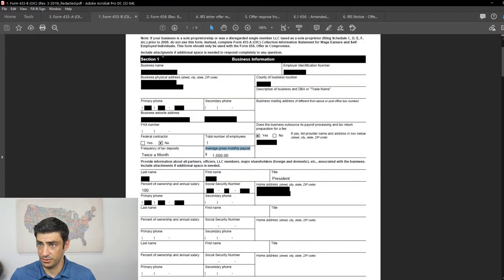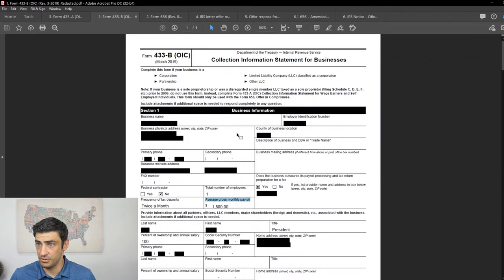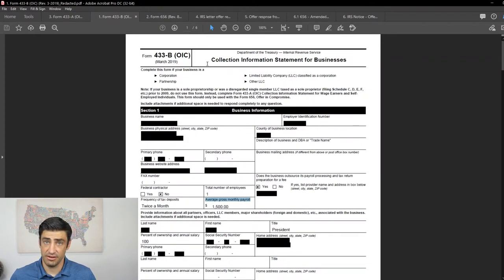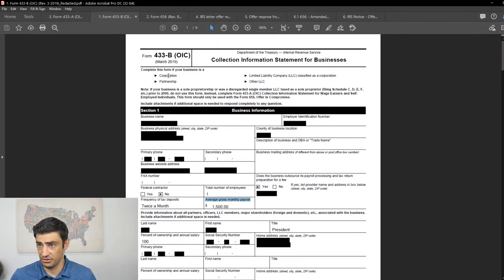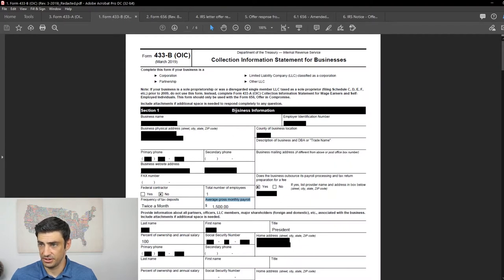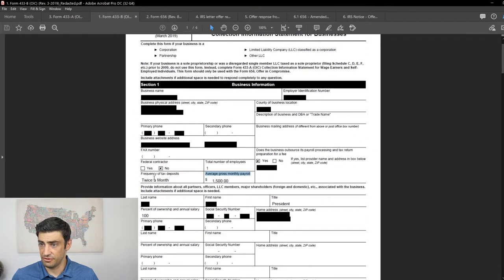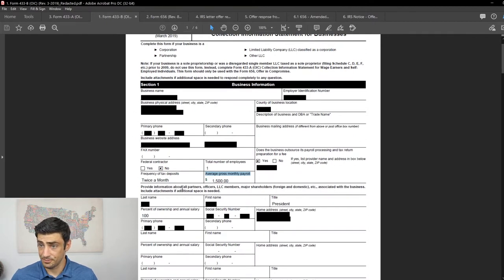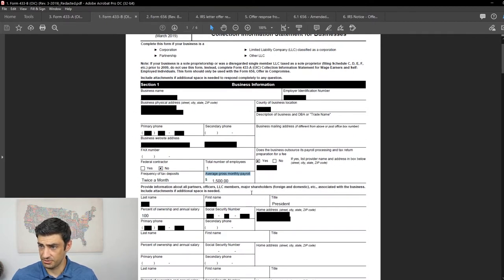So before we go to the 656, let's take a look at the 433B, which we have to fill out if we are an S-Corp. And you'll see up here, it tells you, you gotta fill this out if you're a corporation, partnership, LLC, S-Corp, basically, or another type of LLC. But nonetheless, fill out the information for his S-Corp. For the most part, it's pretty self-explanatory.